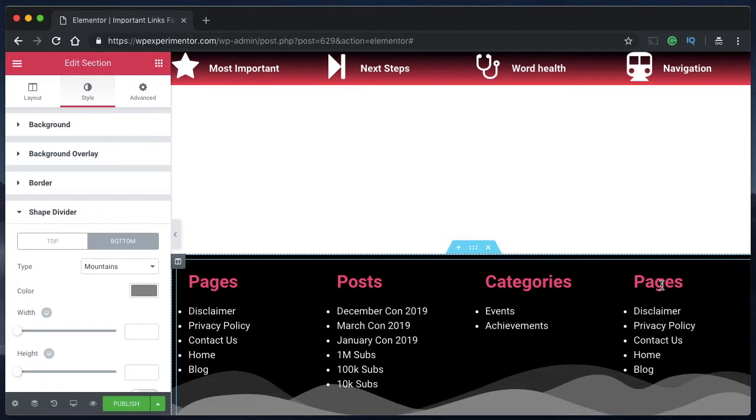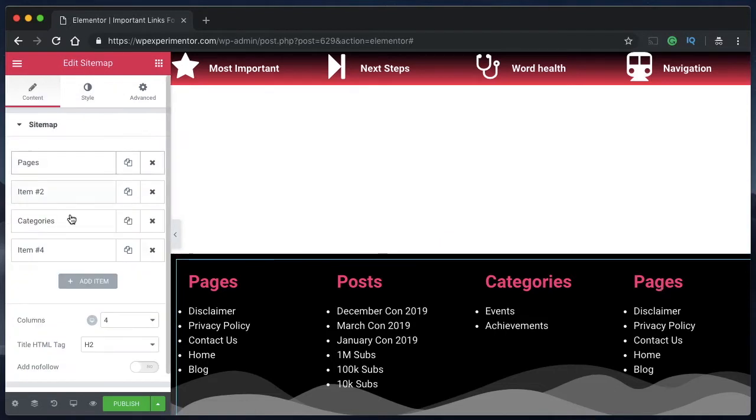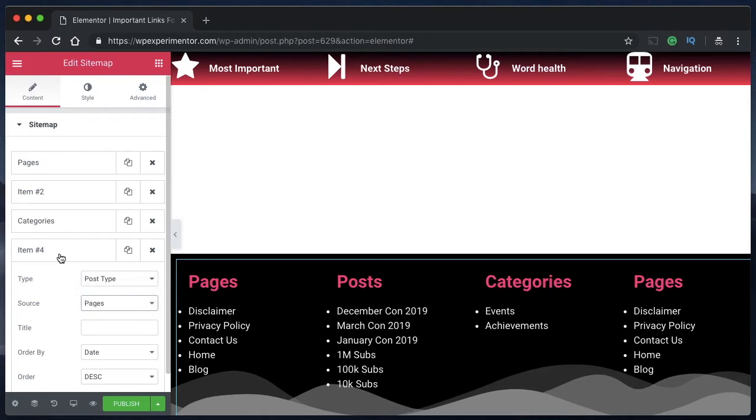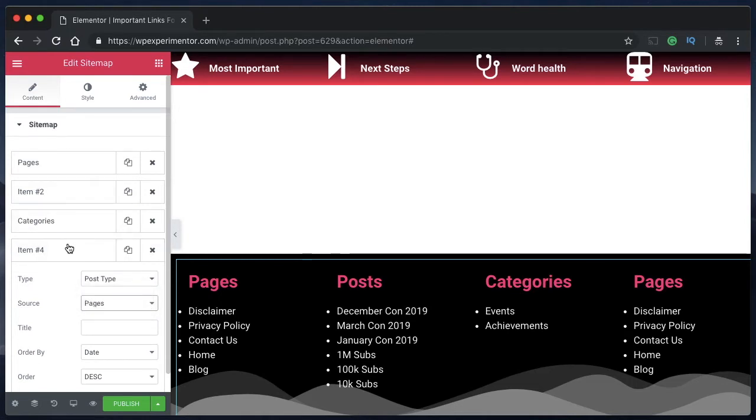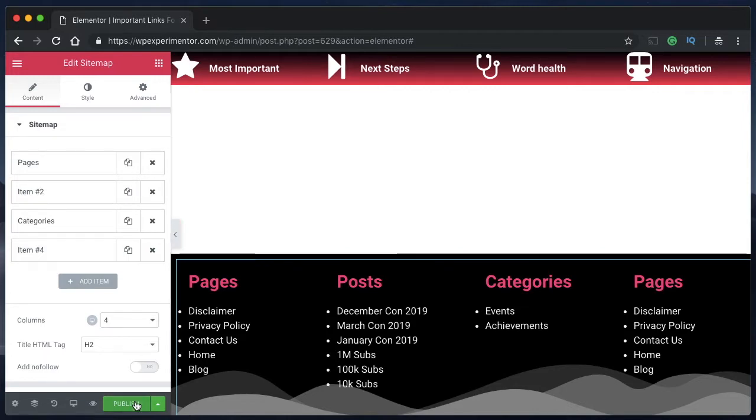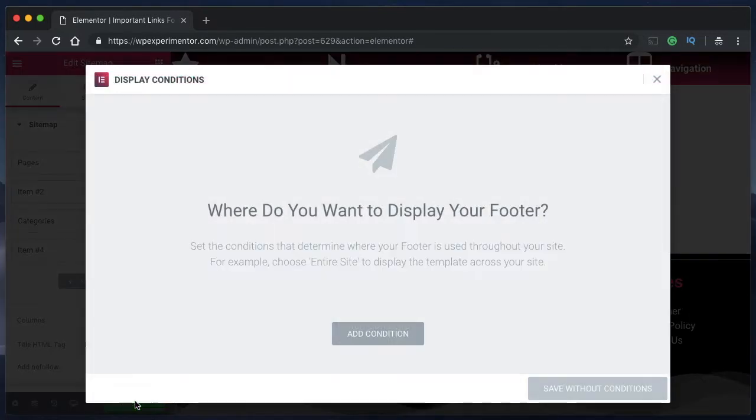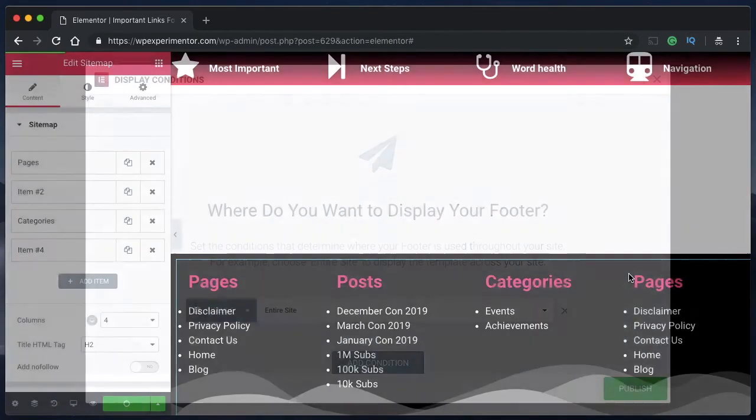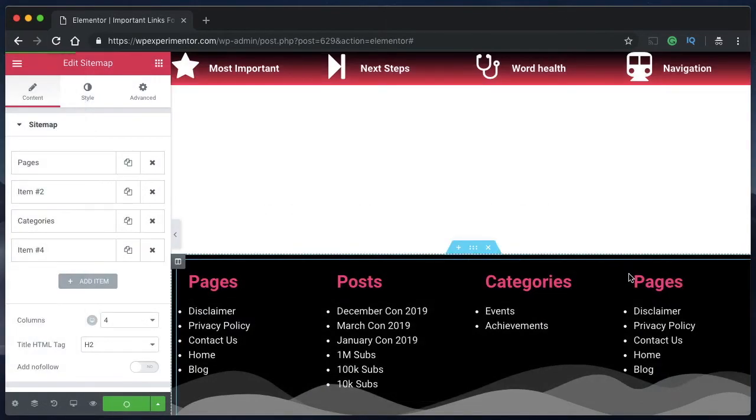You can also click any item and choose post type or taxonomy. Under post type, you can choose posts, pages, or any other custom post types that you have on your website. Just click on Publish, click on Add Condition, select Entire Site, and publish. That's it - there you have your footer.